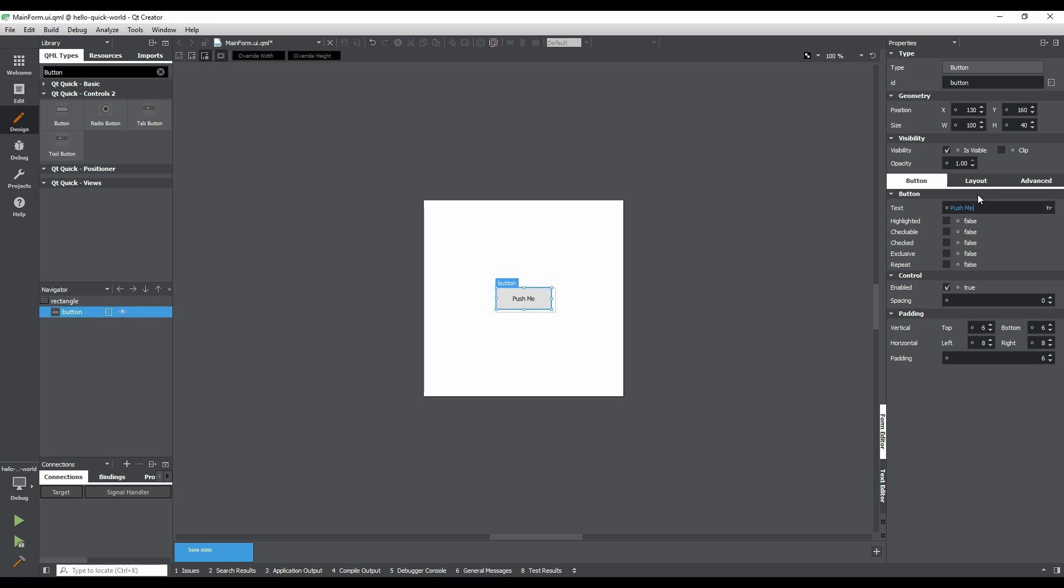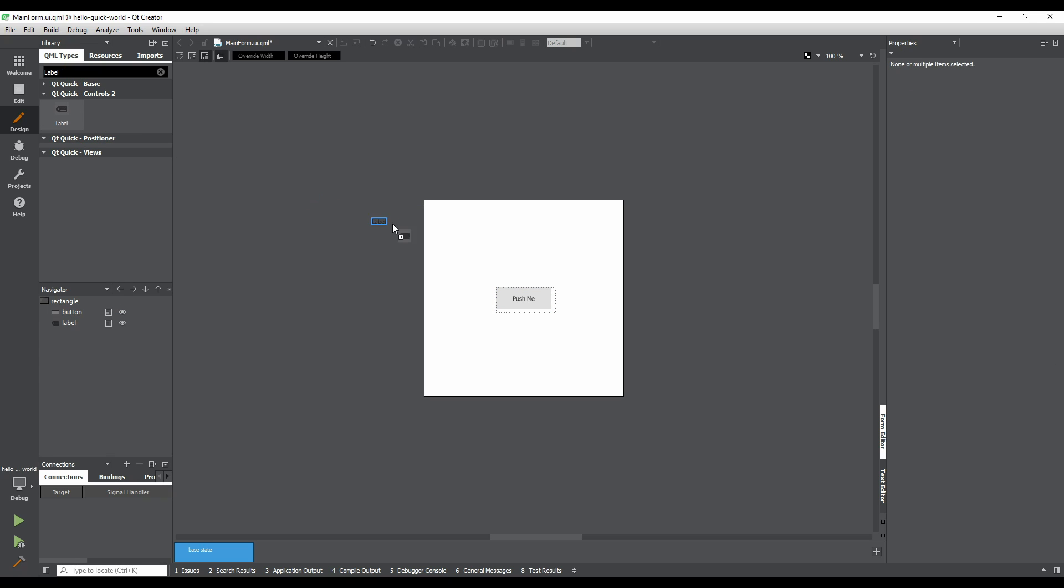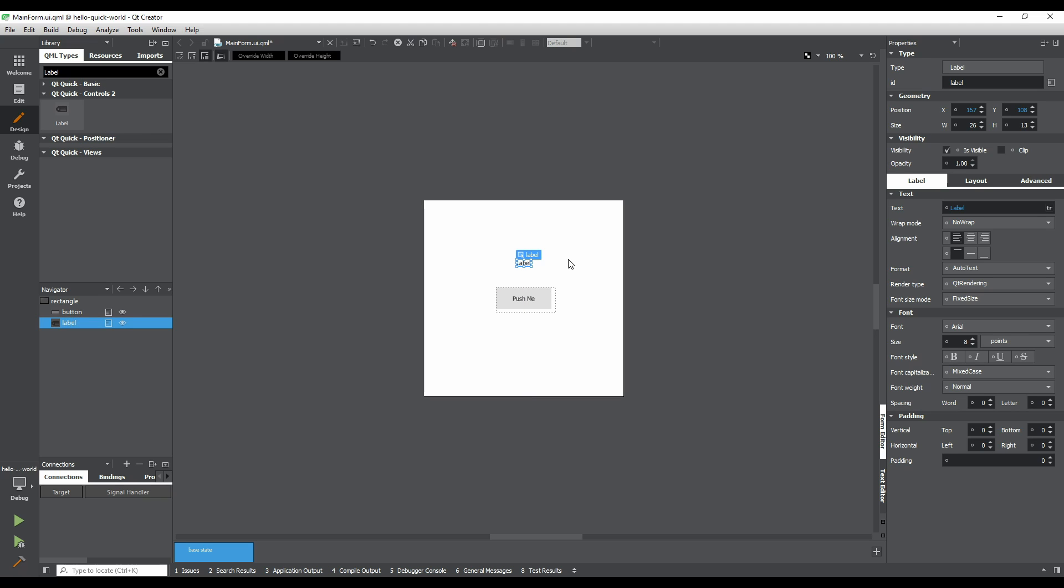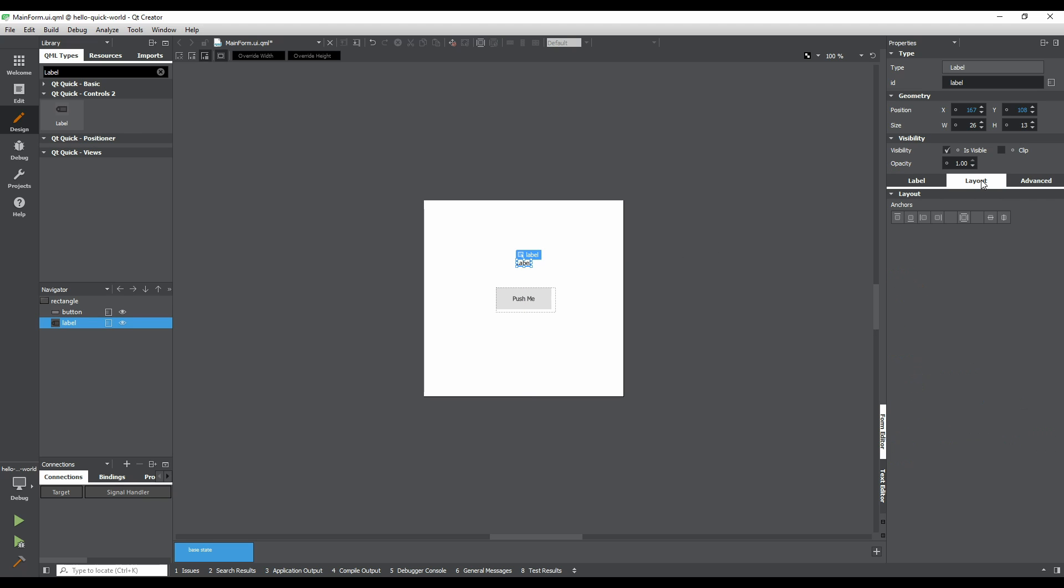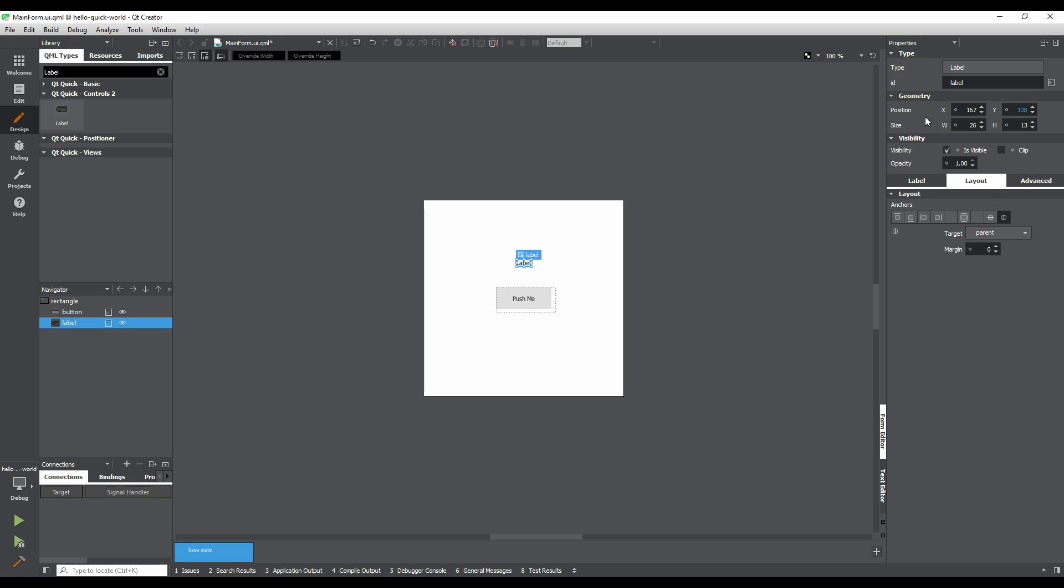Now let's add a label. Using the library pane's filter, type in Label and drag and drop it onto the form above the button. Go to the Layout tab and check the Anchor Item Horizontally button. And then reset the X property. Now the label will be horizontally centered and its Y position will stay fixed.